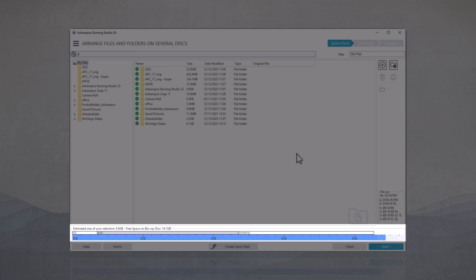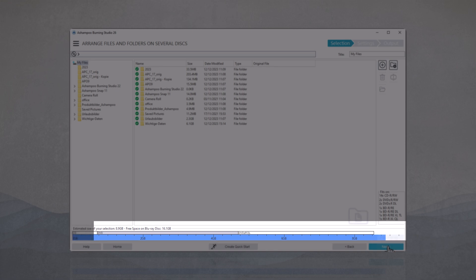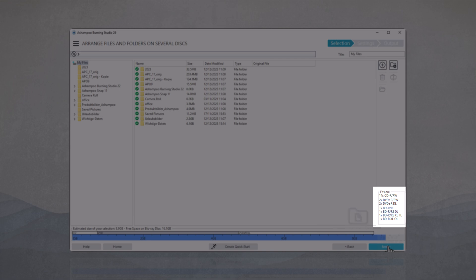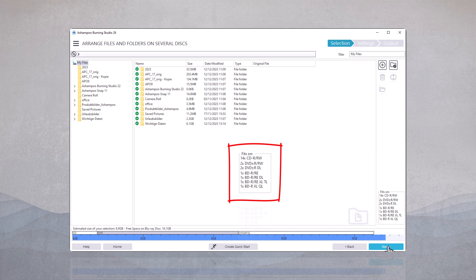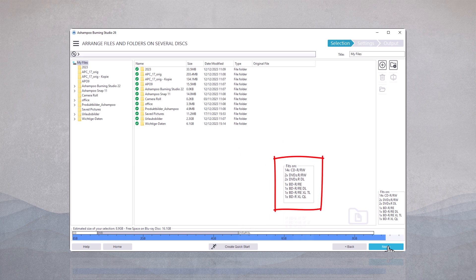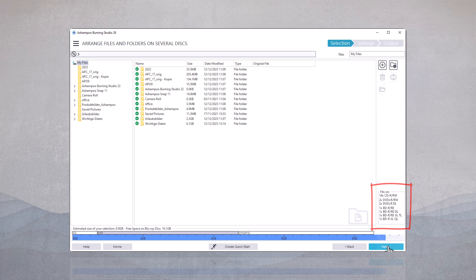To the right, you can also see how much space from which storage media you need for burning. This list is just a suggestion, and you can mix different types of disks. However, keep in mind that you might need up to 8 CDs for a DVD. We recommend sticking to one type of disk, as shown in my example.